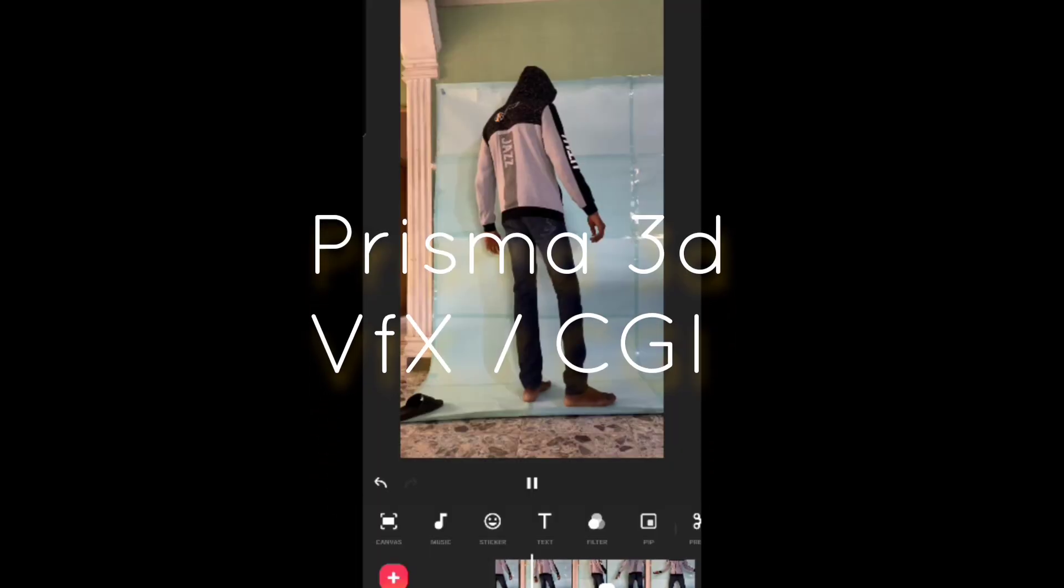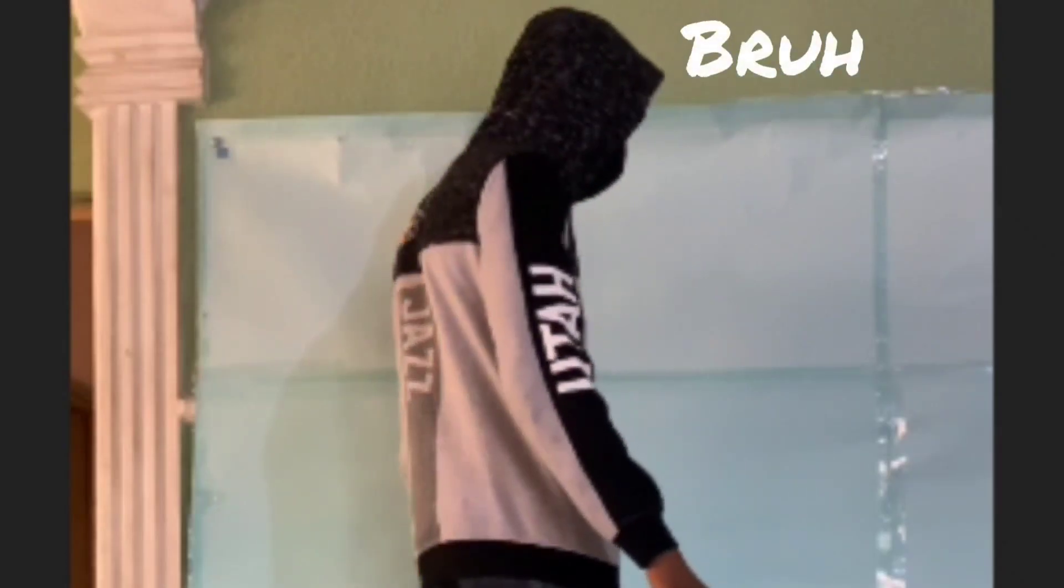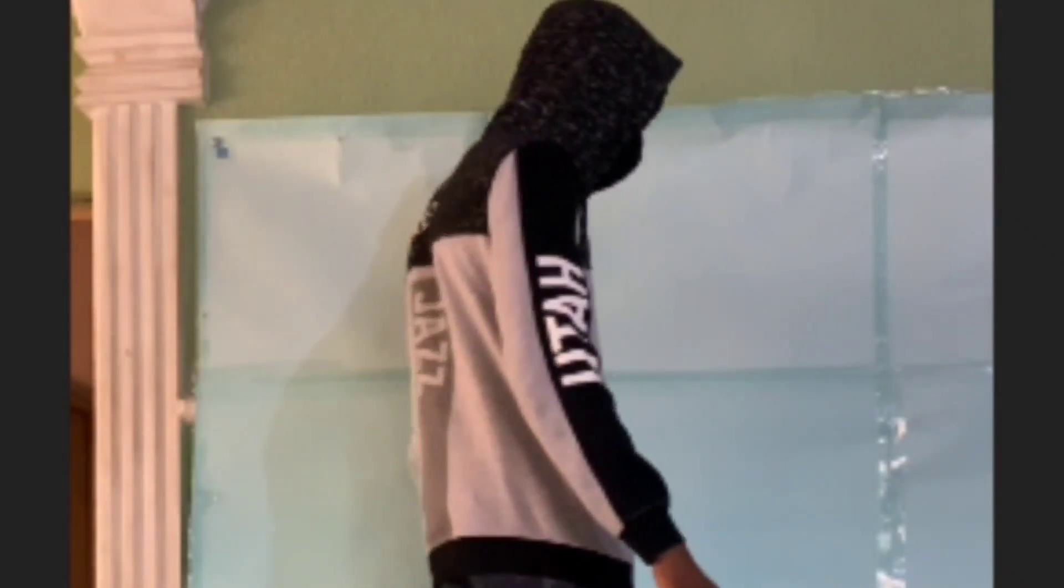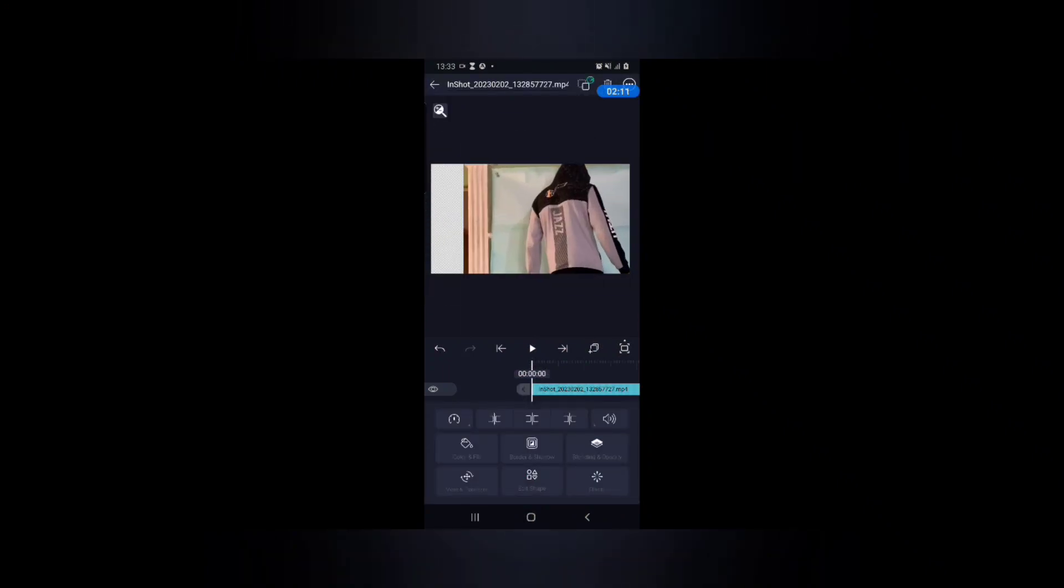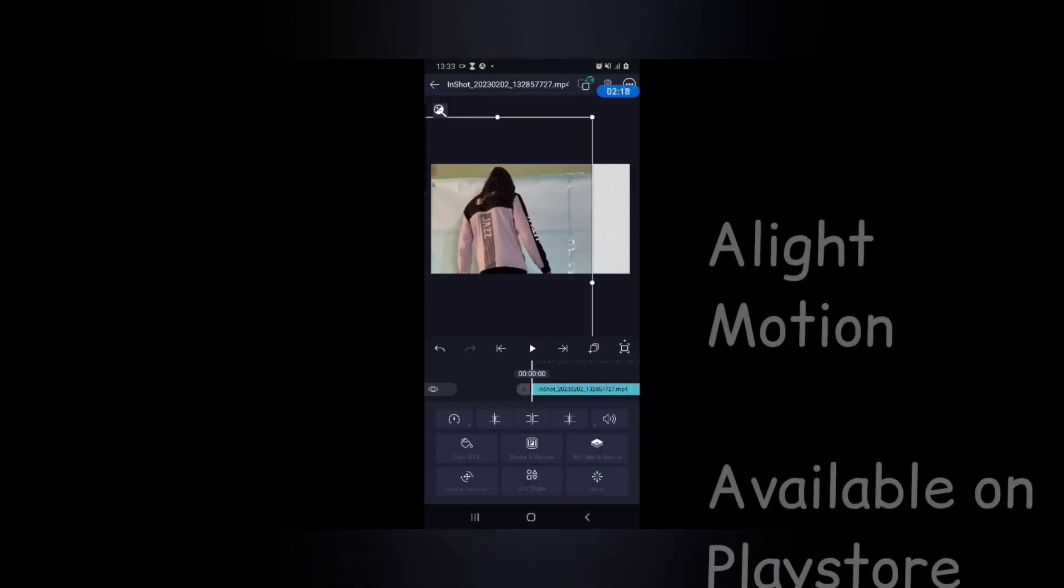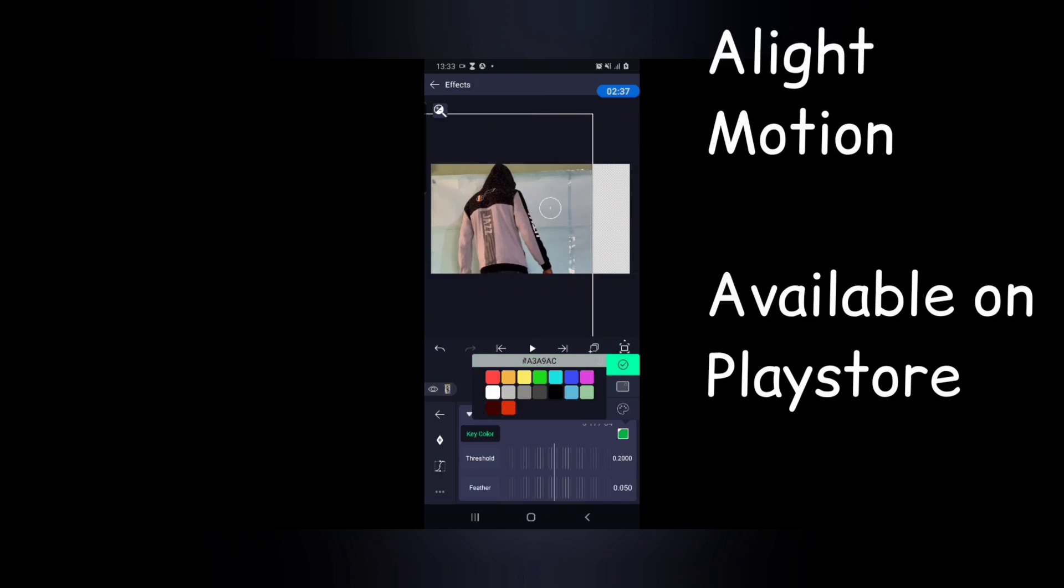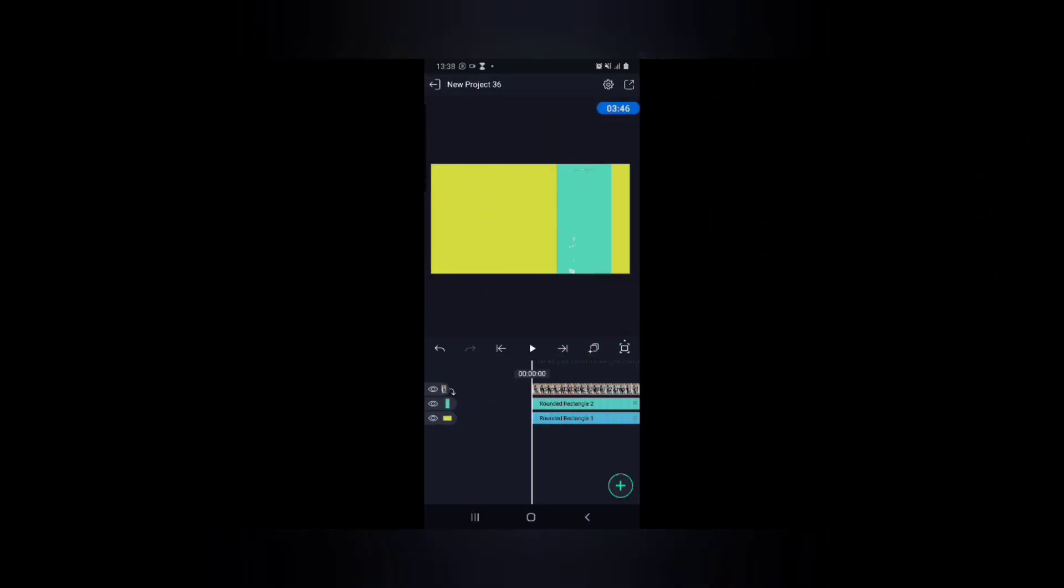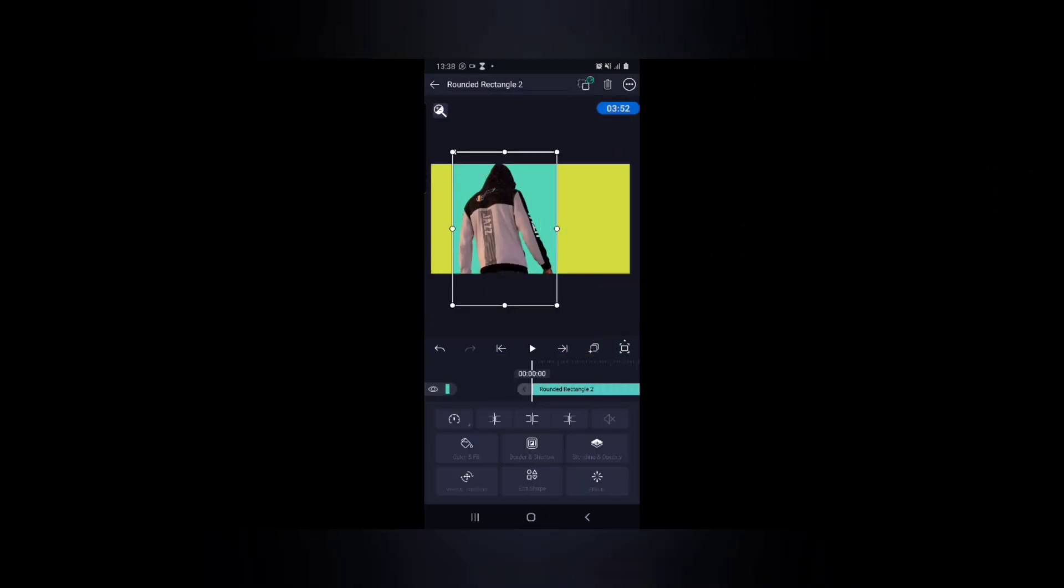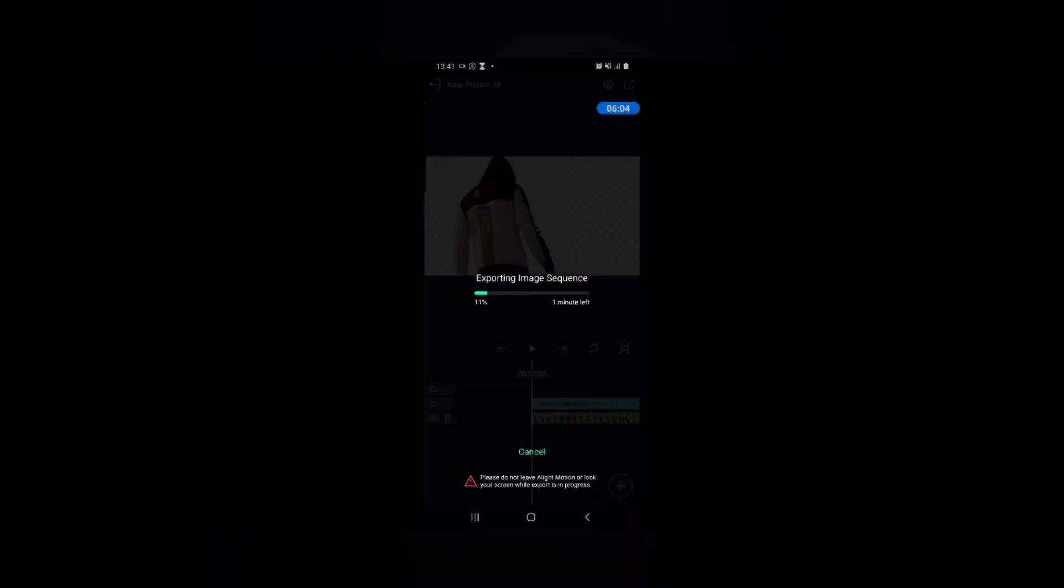To get the project started, I took some weird clips of myself doing some random stuff which I would later edit into something meaningful. Then I imported these random clips to Light Motion to edit out the background. After removing the background, I exported the clip as an image sequence for Prisma 3D, which is where we're going to be doing most of the work.